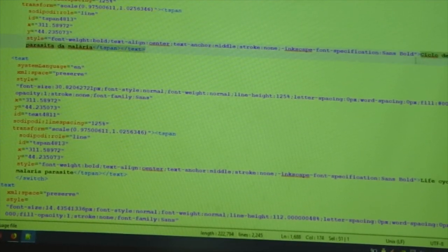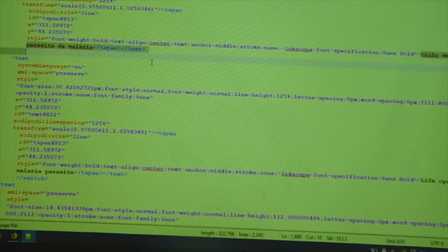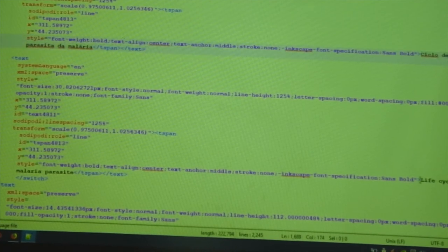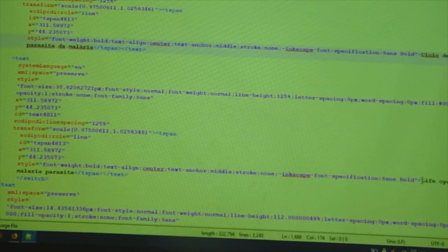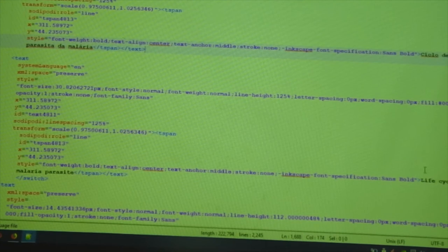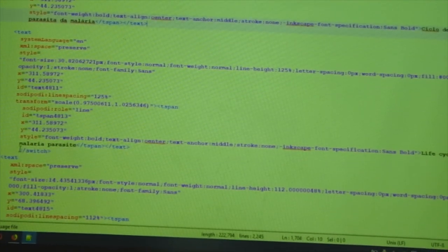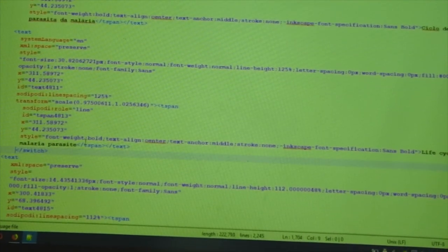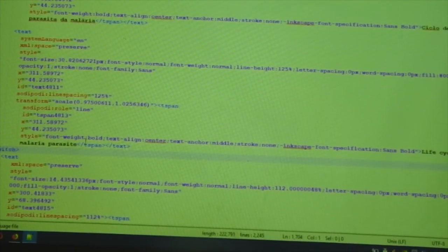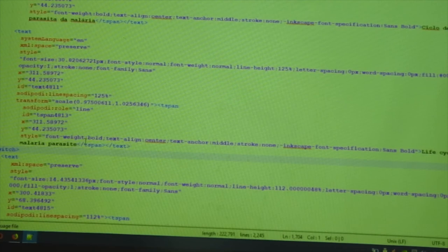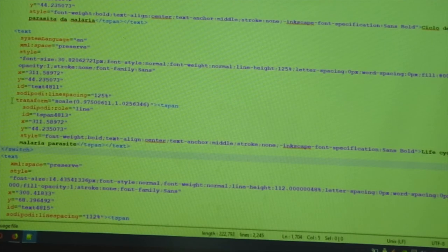And then I changed the text. Here it says Cycle of the Parasite in Portuguese. I wrote Life Cycle of Malaria Parasite. And then I closed the switch tag and I saved this file.